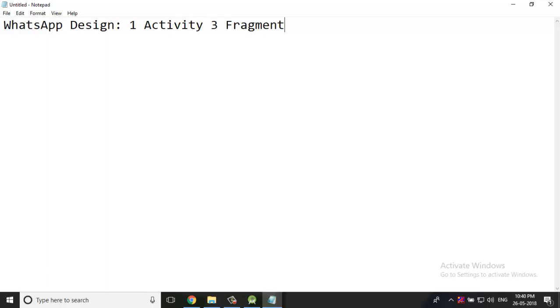The WhatsApp application design will contain one activity class and three fragments. Actually three fragments, but we are going to provide the three fragments.